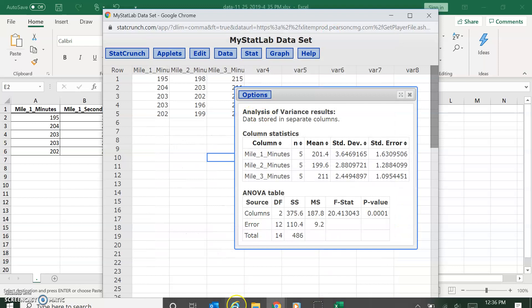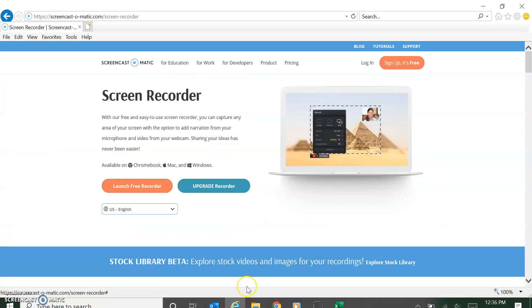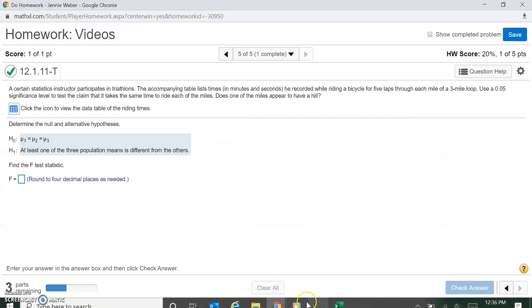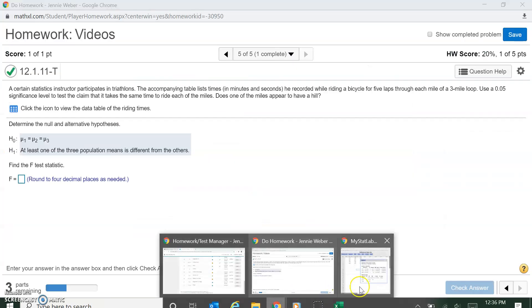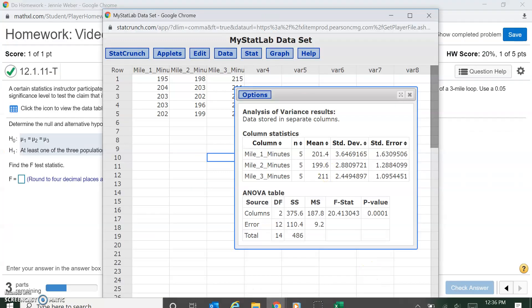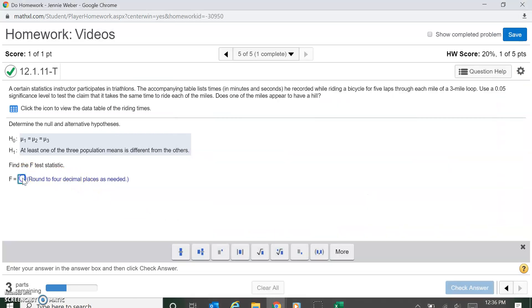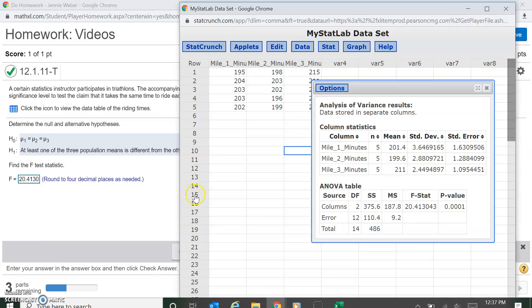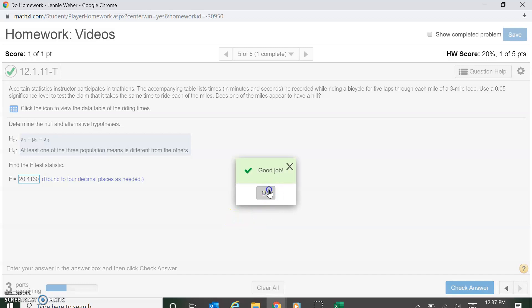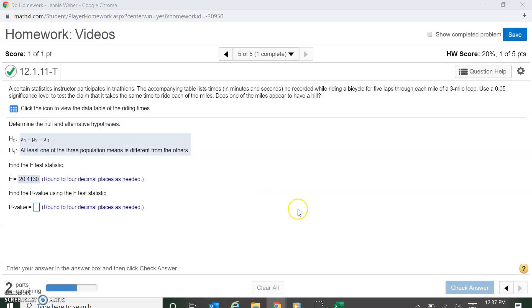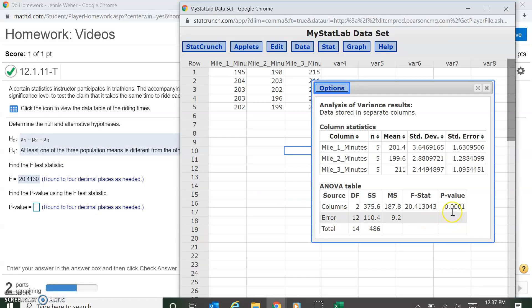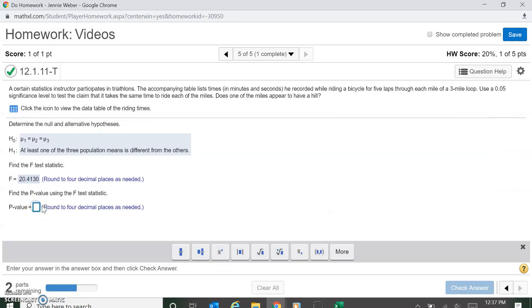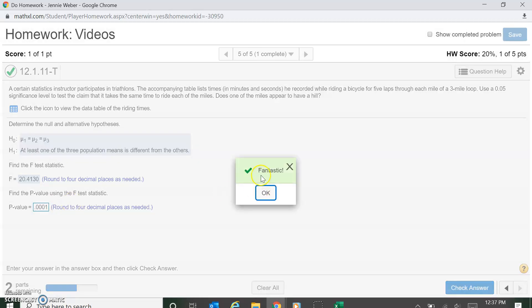So this is my results. My F statistic is right here, and they want four decimal places. So 20.4130. And then it wants the p-value. So that's right there, 0.0001.